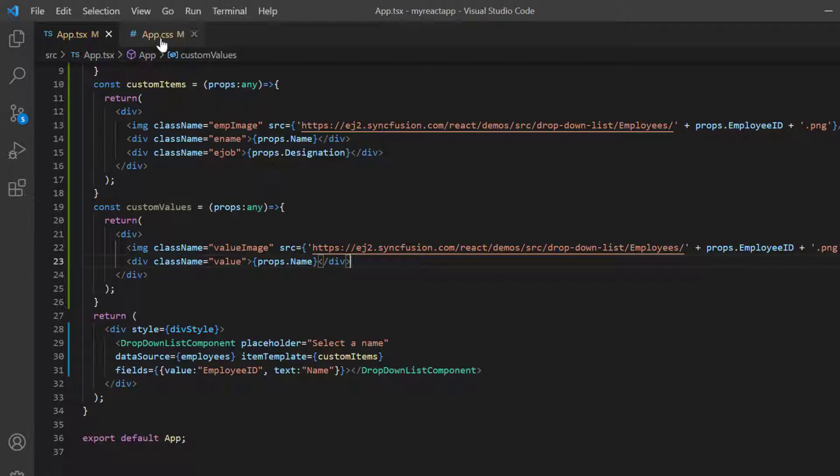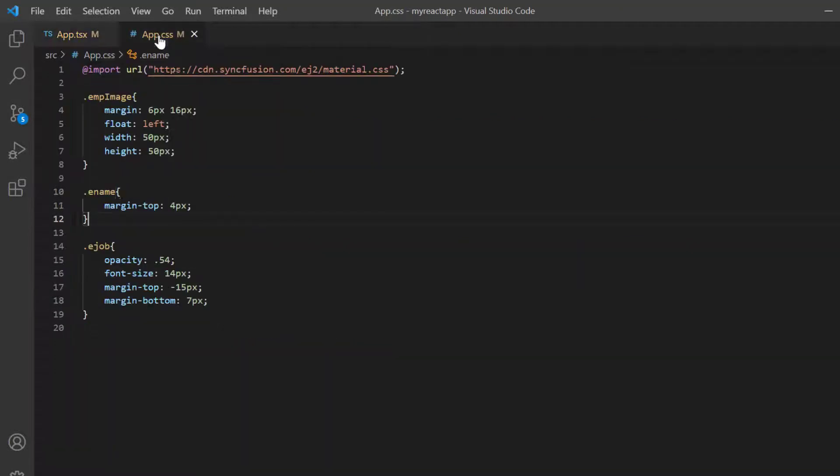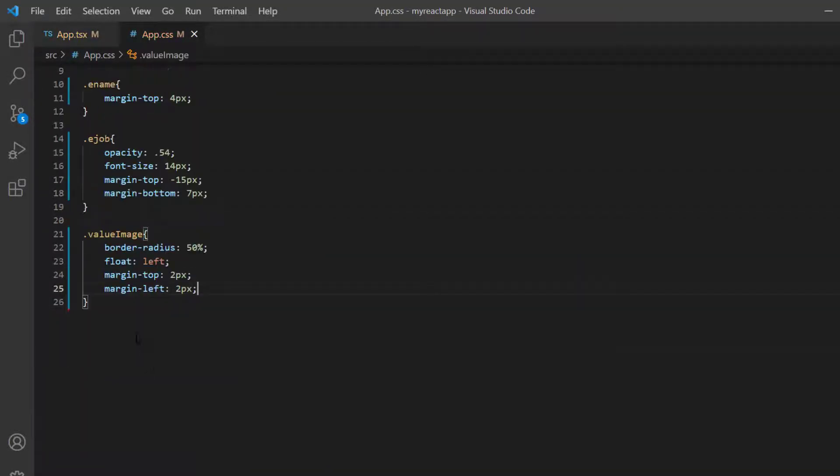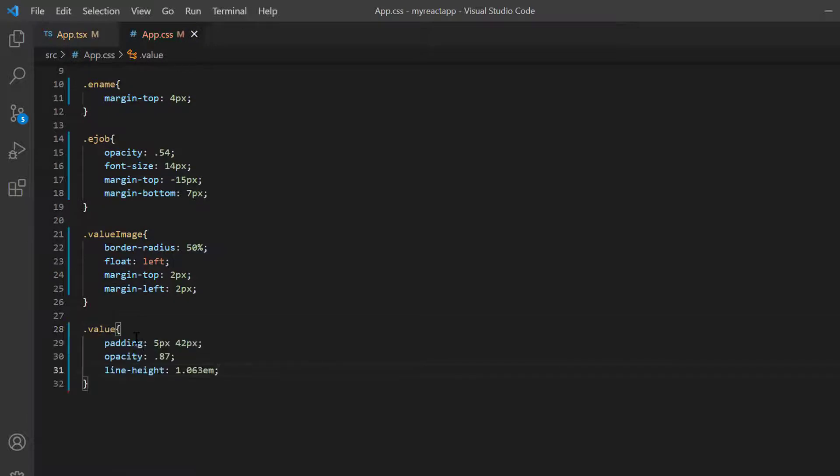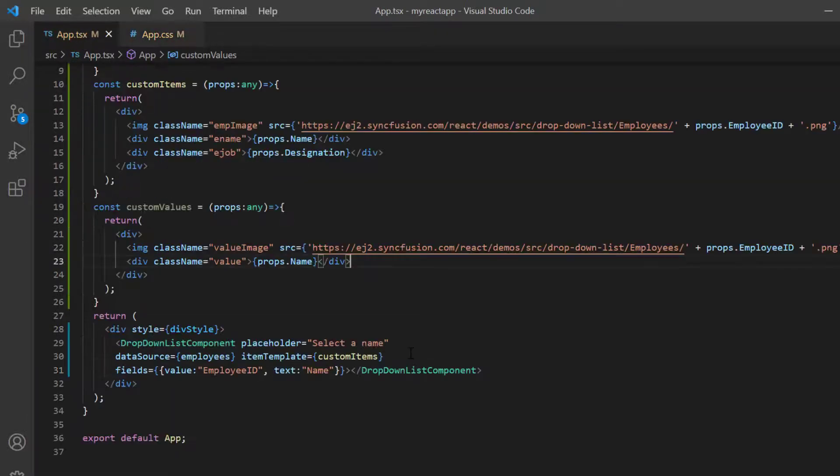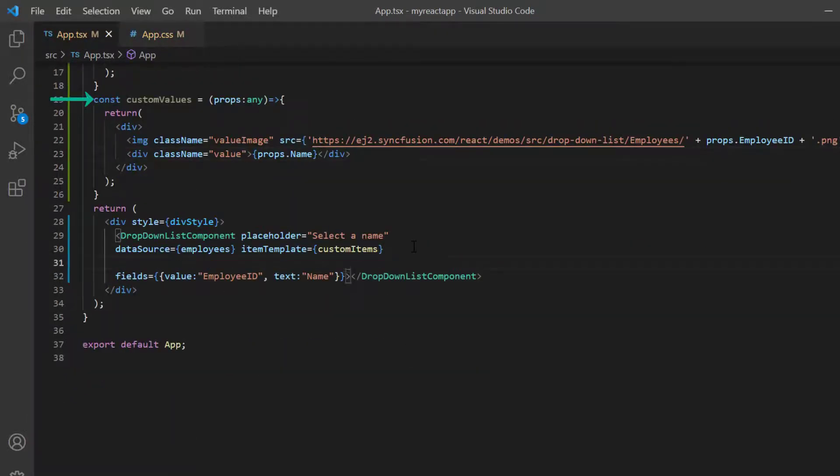In the app dot CSS page, define the styles for image and selected value. I assign this method to the value template property.